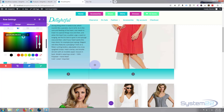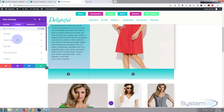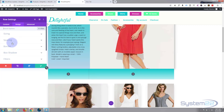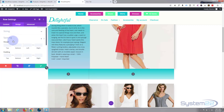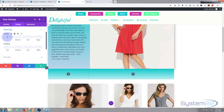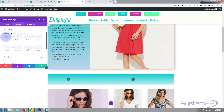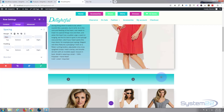I want this row to be separated from this one. Let's give it a margin at the top - say 30 or 50 pixels. So we'll go to spacing, margin top, say 50. Maybe too much? No, I think that's going to work fine.